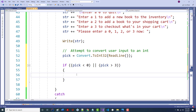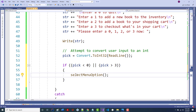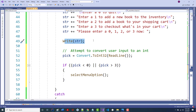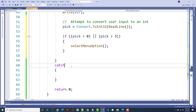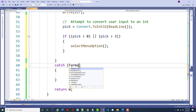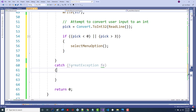I could give them a message saying 'you must enter a 0, 1, 2, or 3', but I'm going to ask them to do that again anyway. So all I did was call selectMenuOption all over again. Now, if they didn't put in something numeric, we're going to get a FormatException.